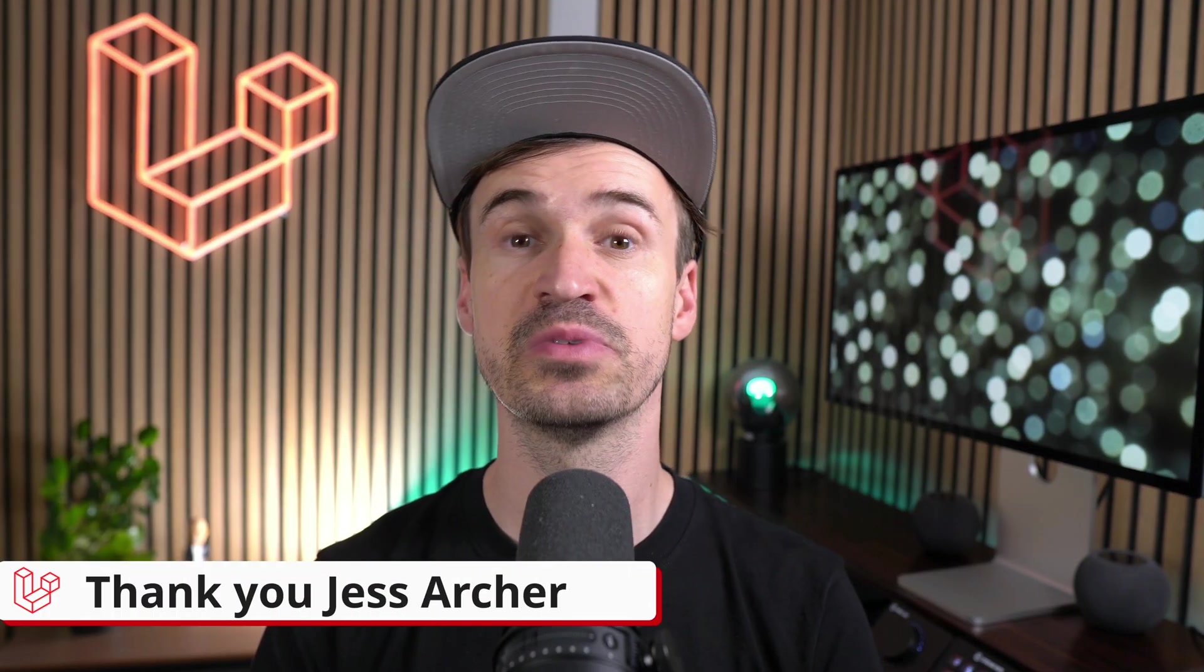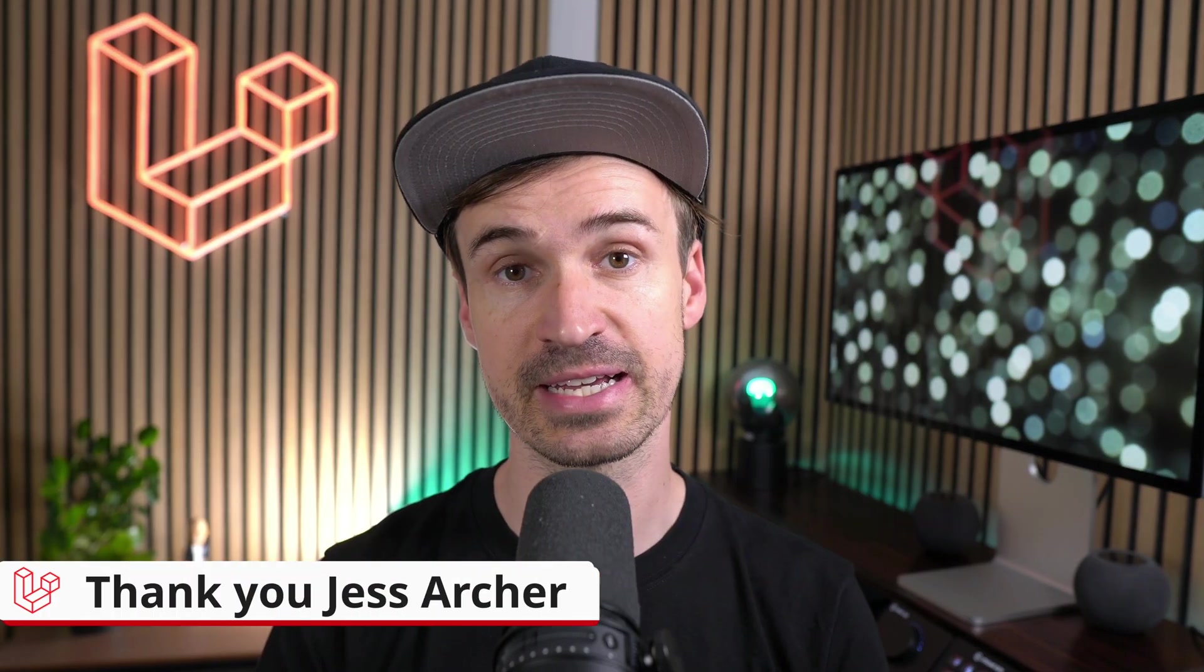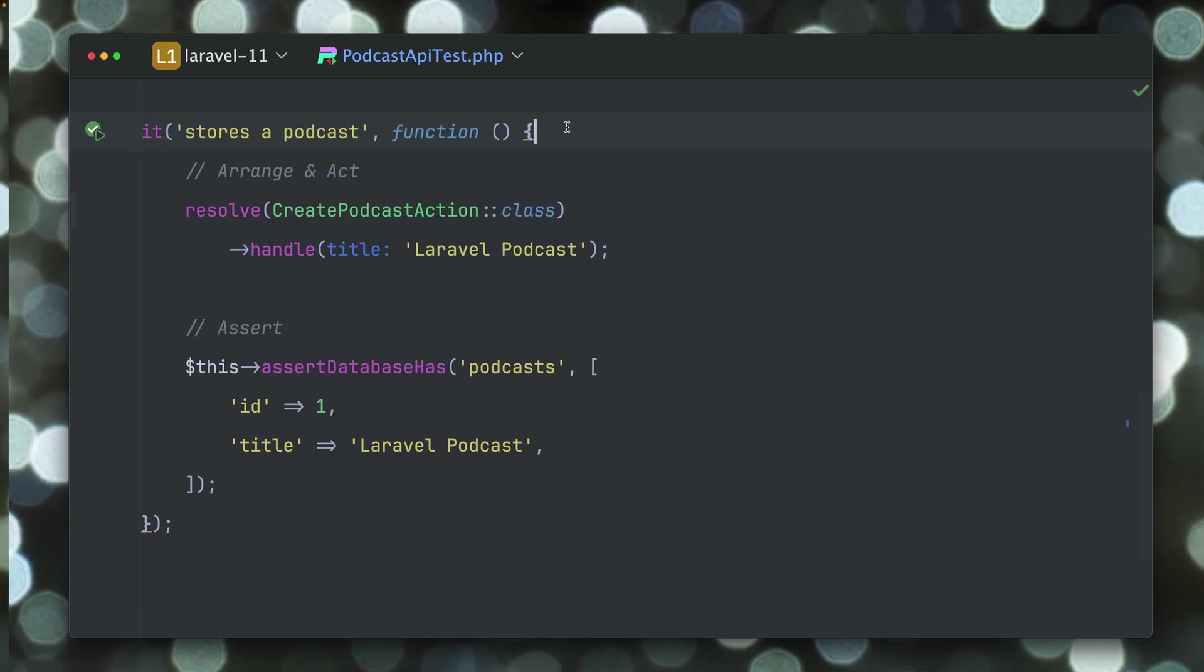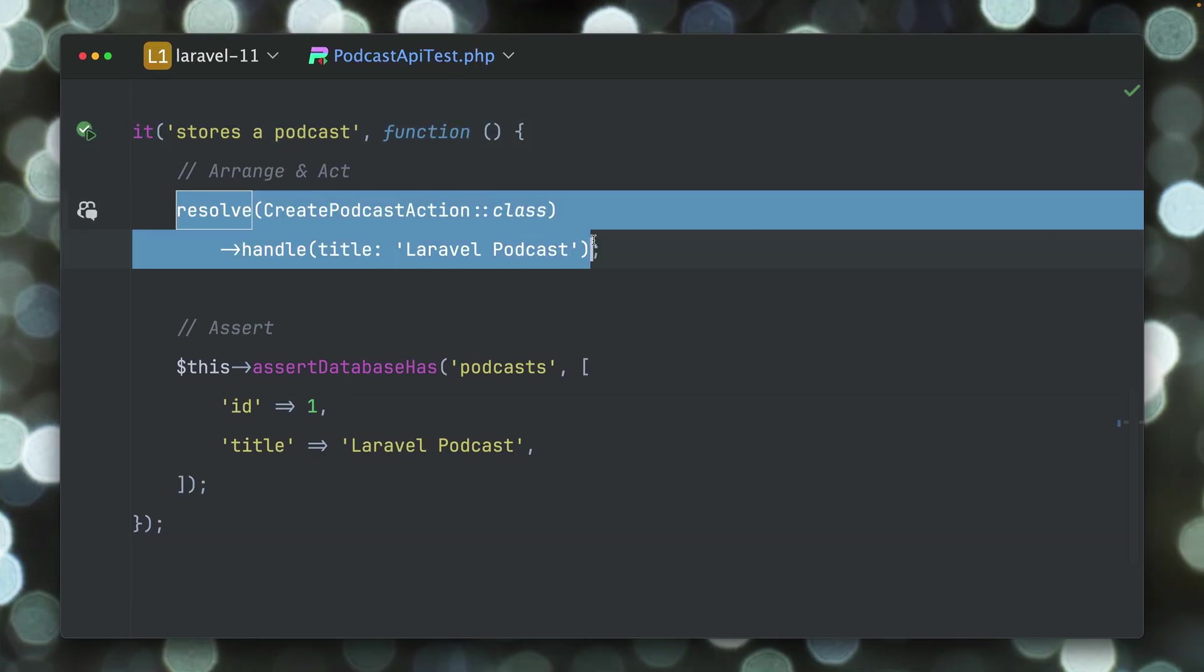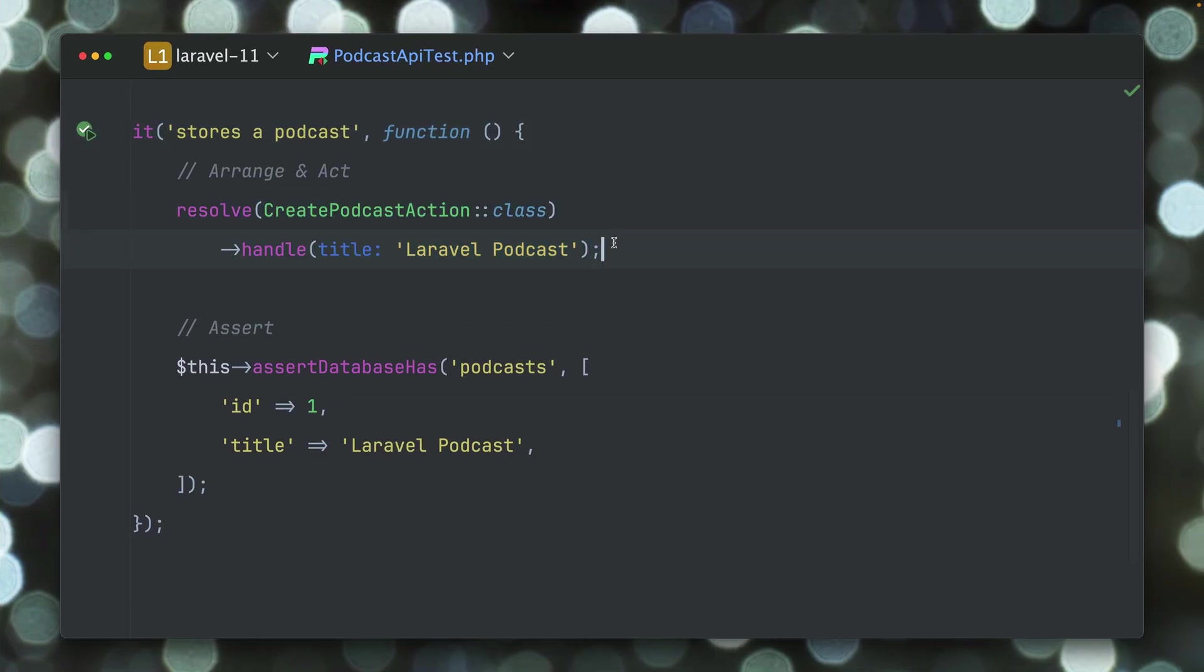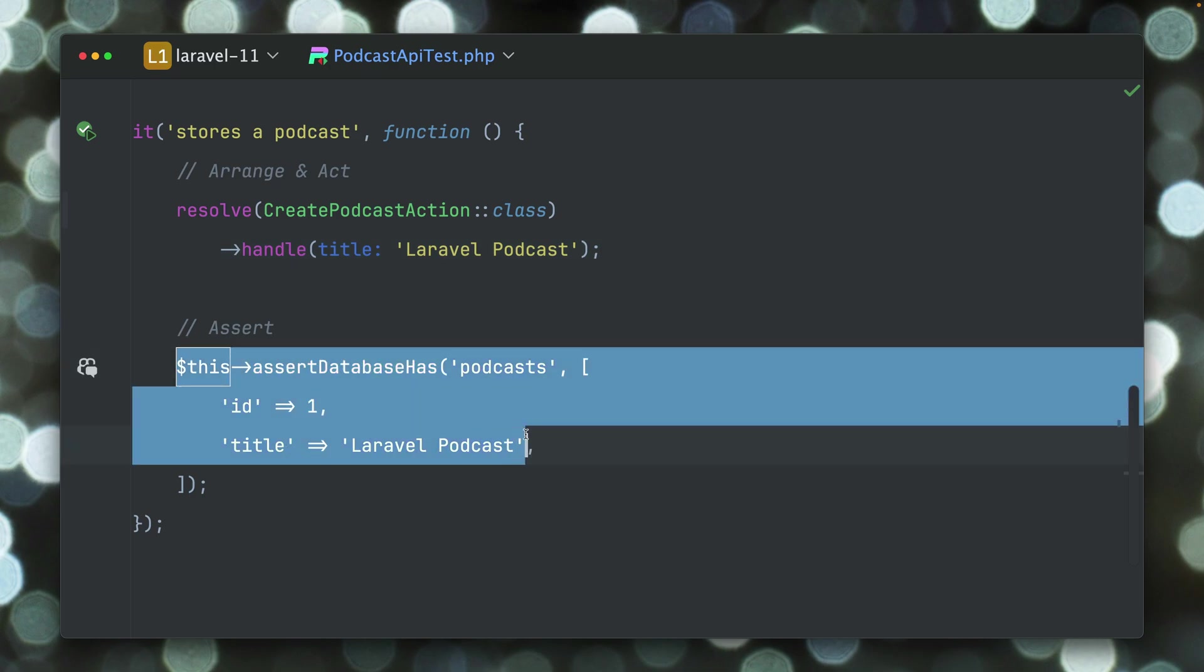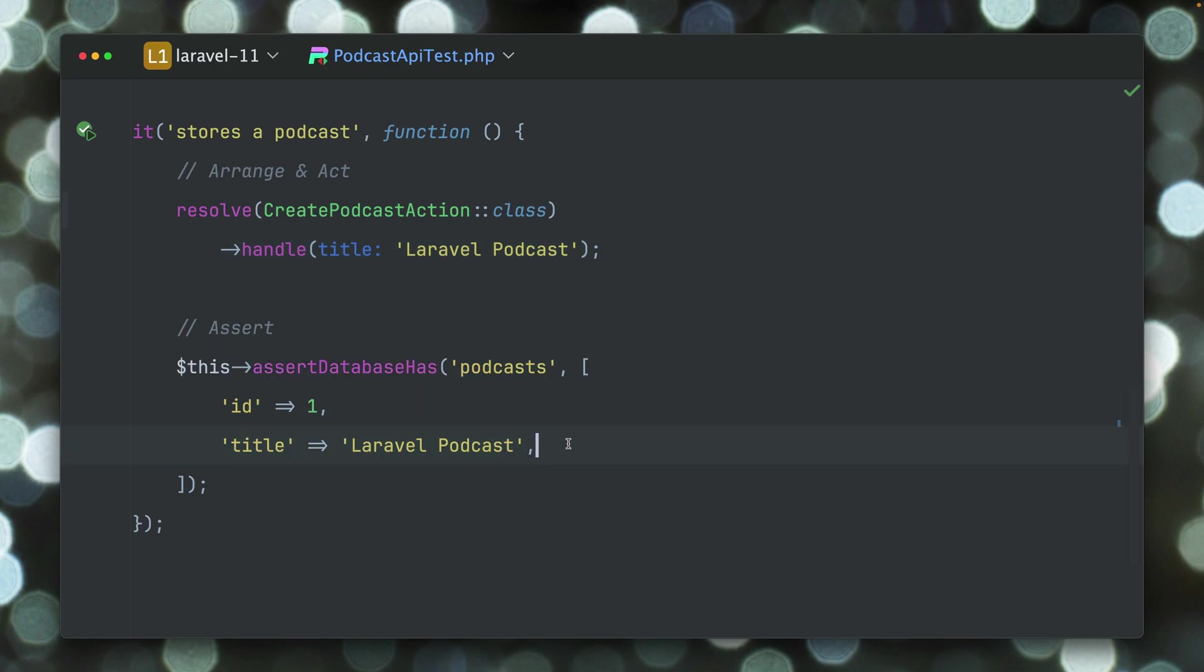Then we have a nice improvement when asserting against database. We have this test here where I'm creating a new podcast with a specific title and then I make sure that we see this in the database with the assertDatabaseHas method.